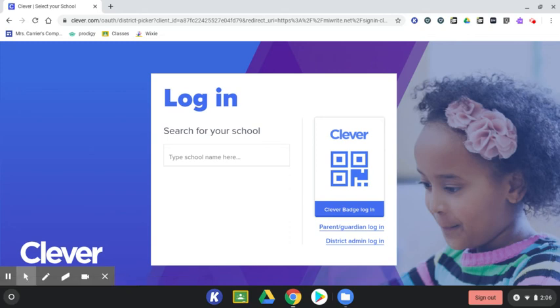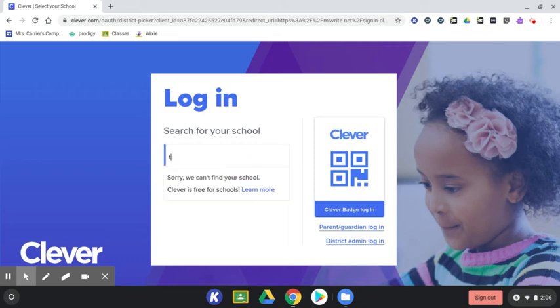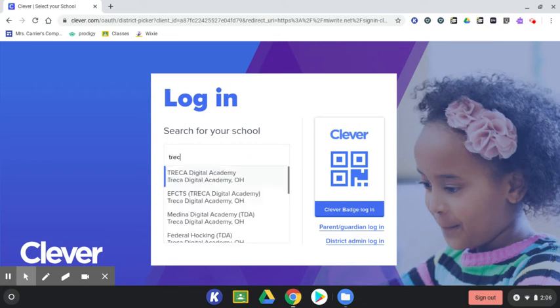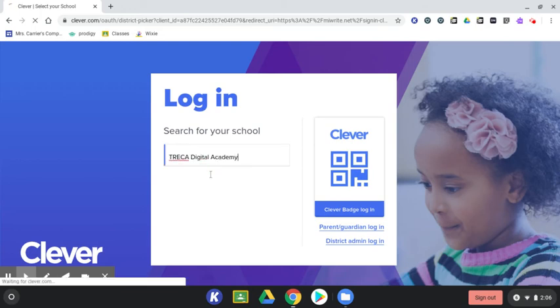The first time that you log in using Clever, it will prompt you to select your school. Enter Treka in the search box and you'll be able to select the school name Treka Digital Academy that comes up.